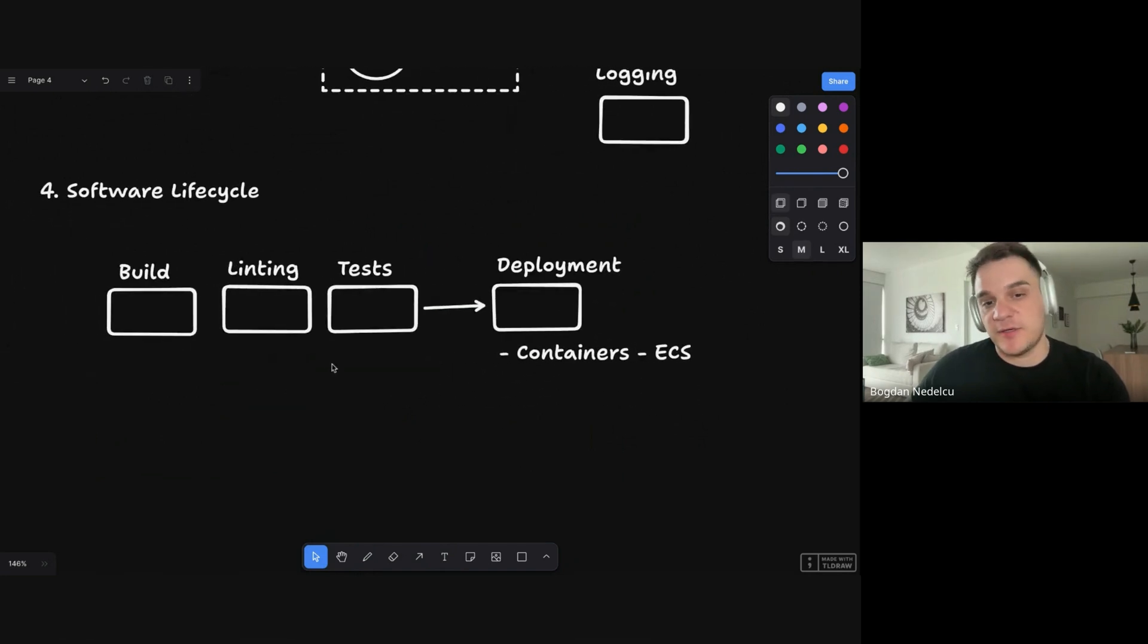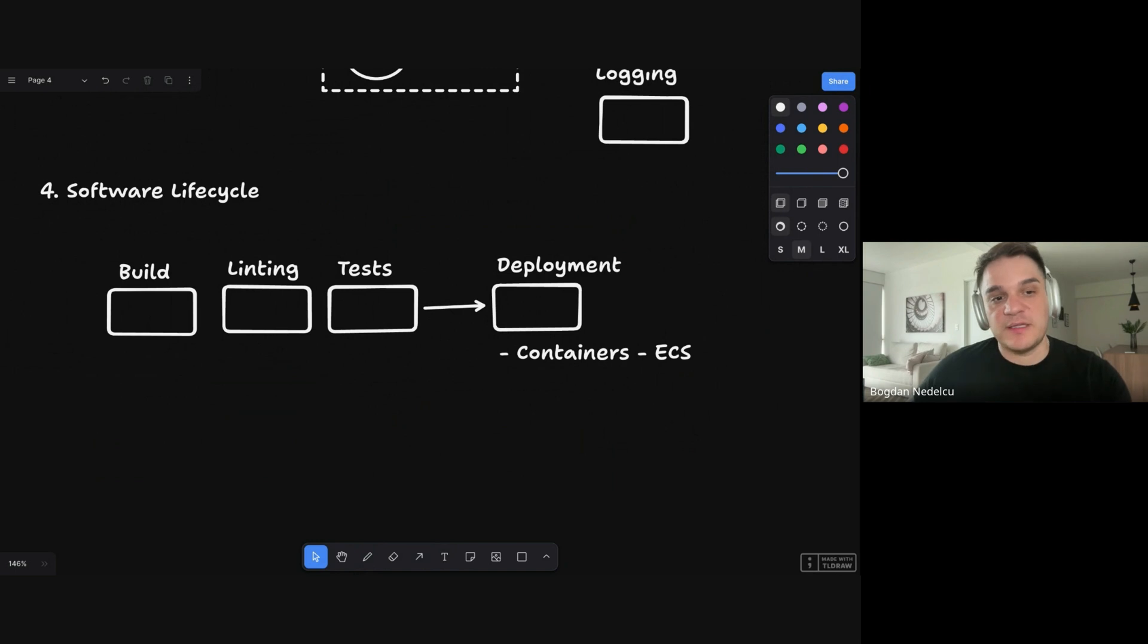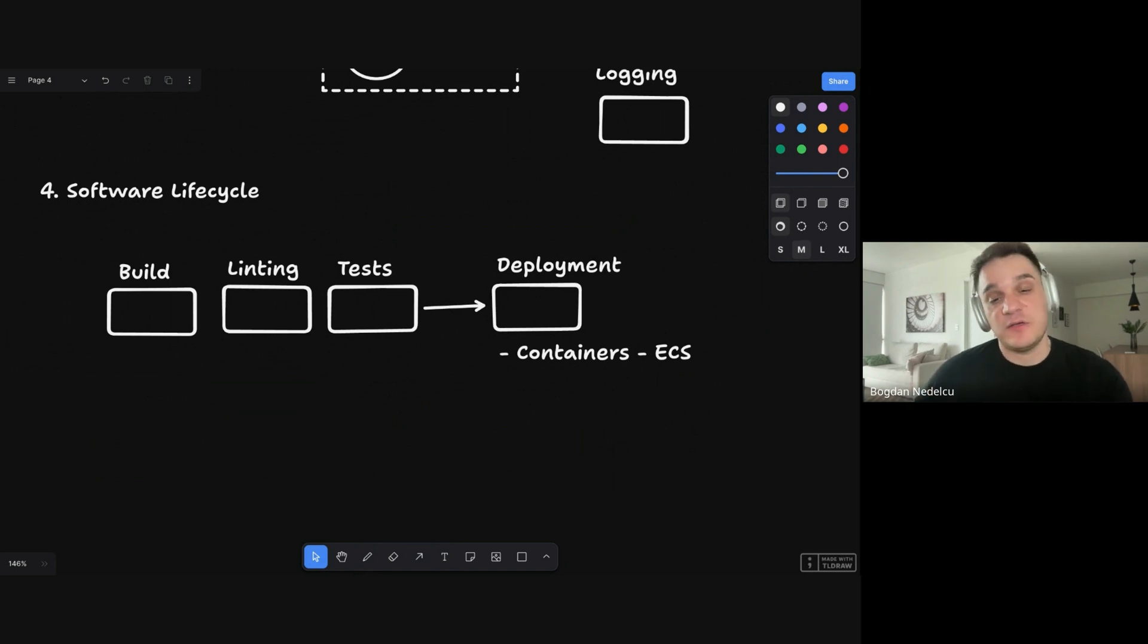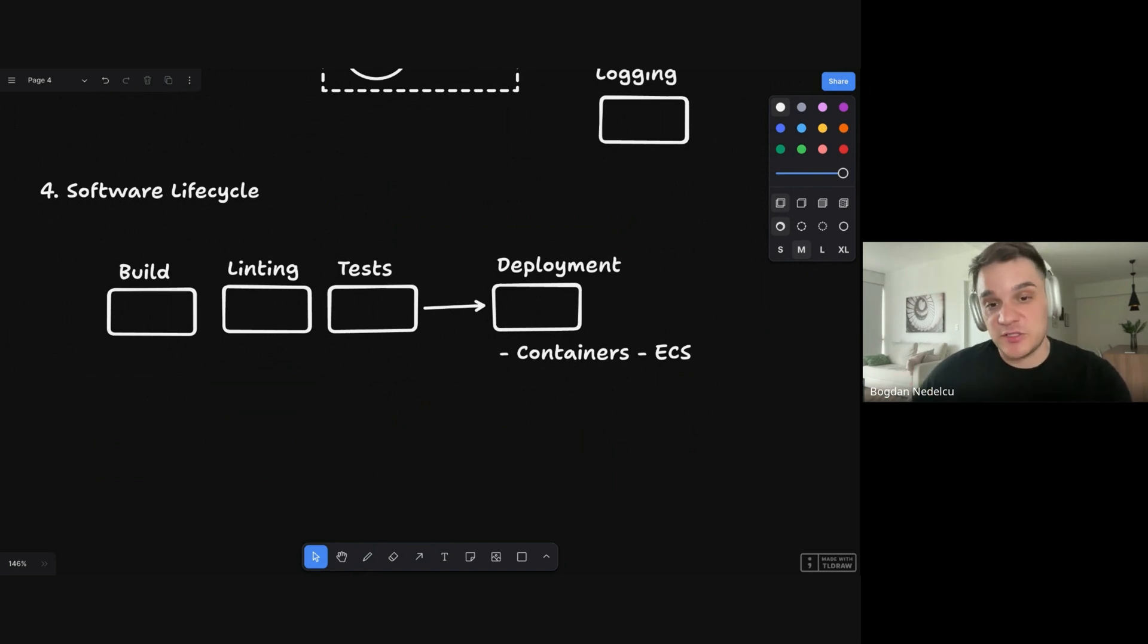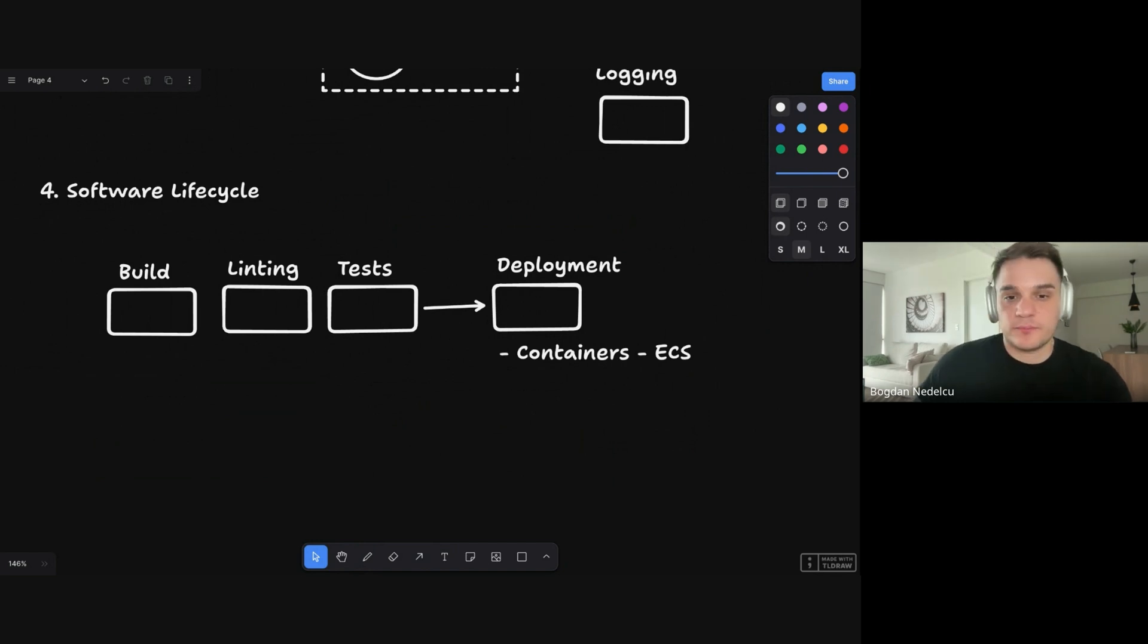Because again, people will ask you, what do you know about deployment? Were you involved in the deployment? And even if you are a front-end developer, if you're going or even a pure back-end, if you're going for a senior position, they expect you to know how you are deploying your own application.